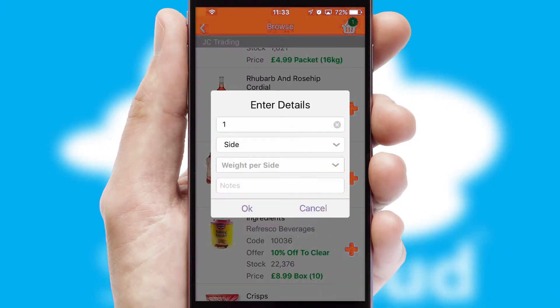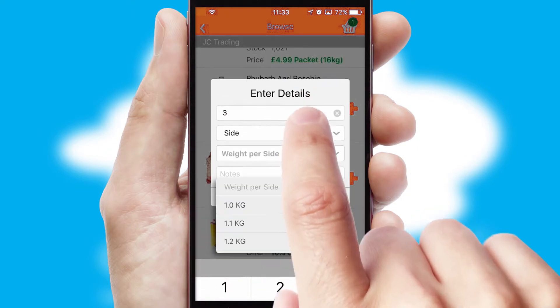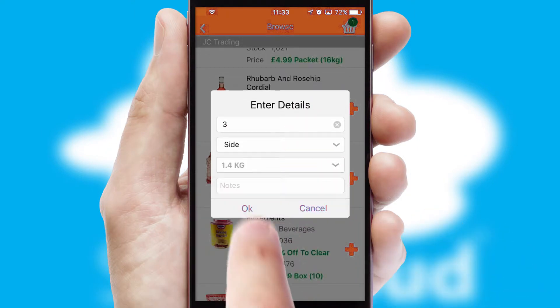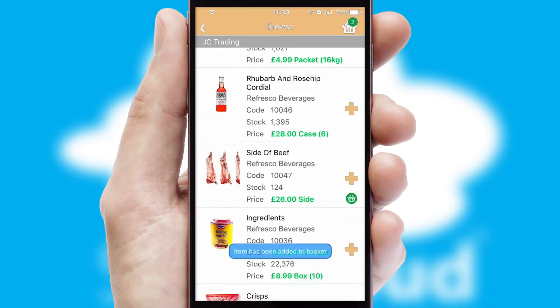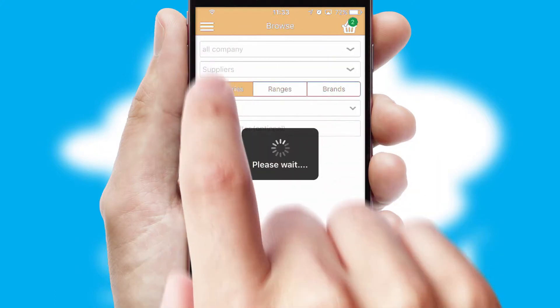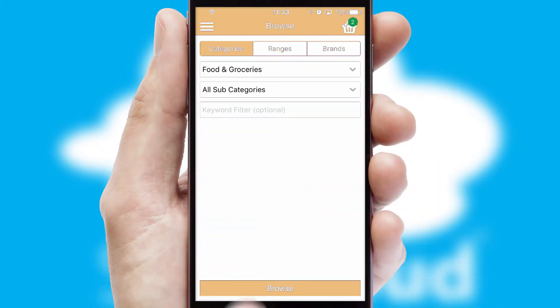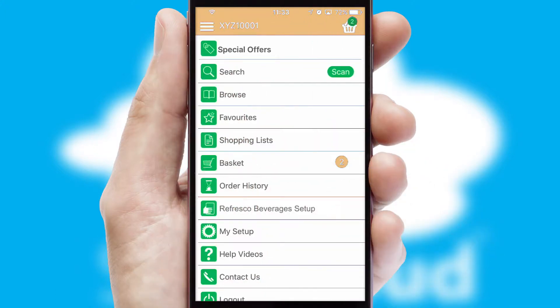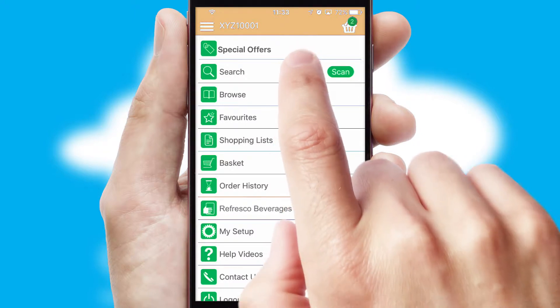SwiftCloud can also deal with multiple product options, including complex configuration rules. You can keep track of how many items you have in the basket with the icon at the top right of the page.